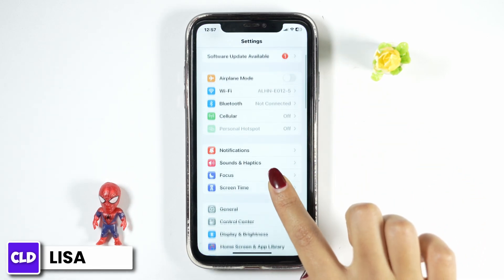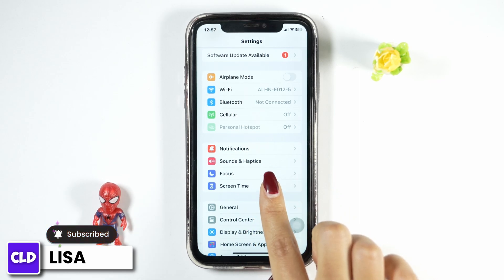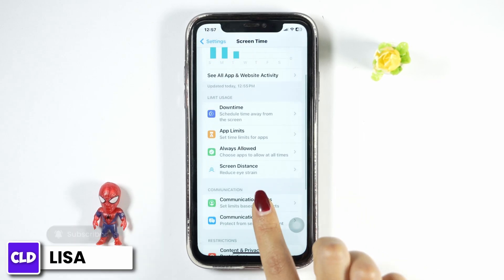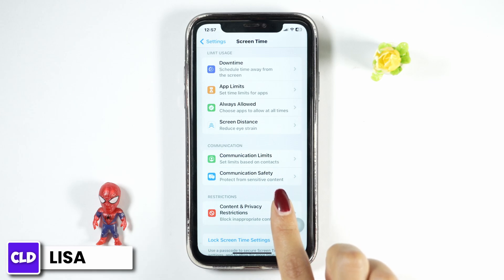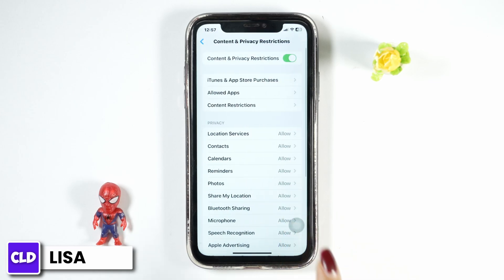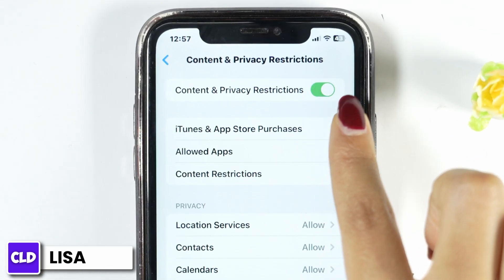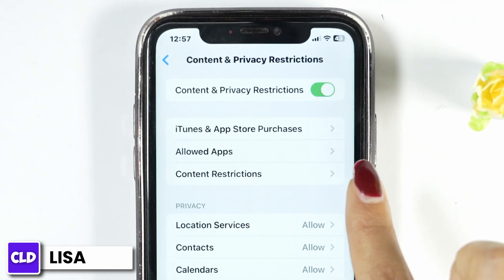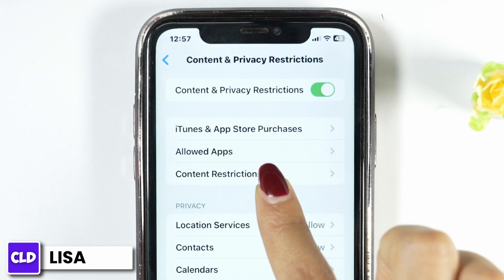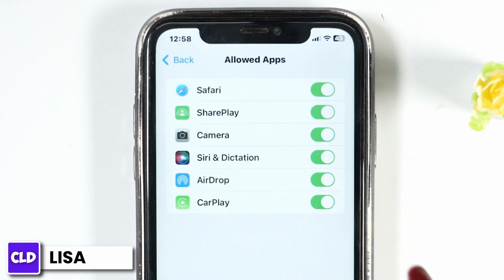Scroll down and navigate to the option of Screen Time. Now scroll down and make sure you have enabled Screen Time on your device. Open the option of Content and Privacy Restrictions and make sure you have enabled it.